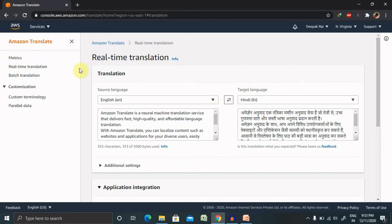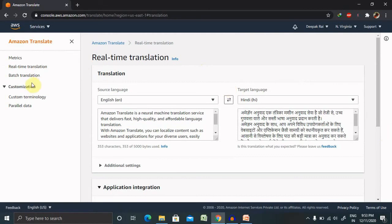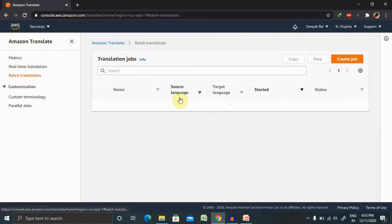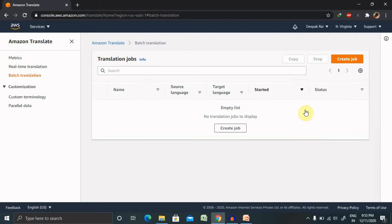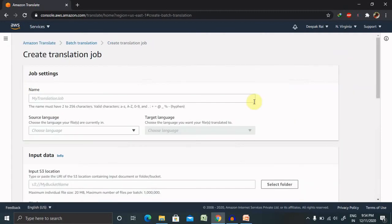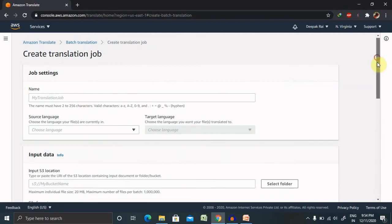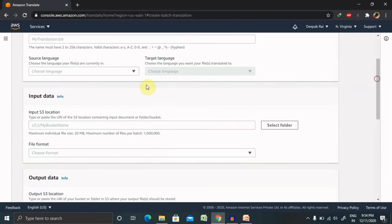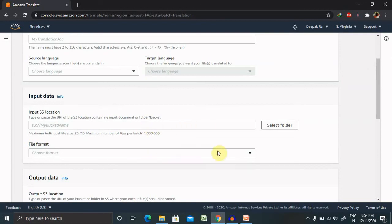Click on batch translation. So if you are looking for the batch translation you have to create your job. Once you create the job you have to provide the details or job name and select the language. And you can select the S3 location. So you have to upload your content on S3, that is Simple Storage Service, and select the folder. From this folder you have to select the file format.